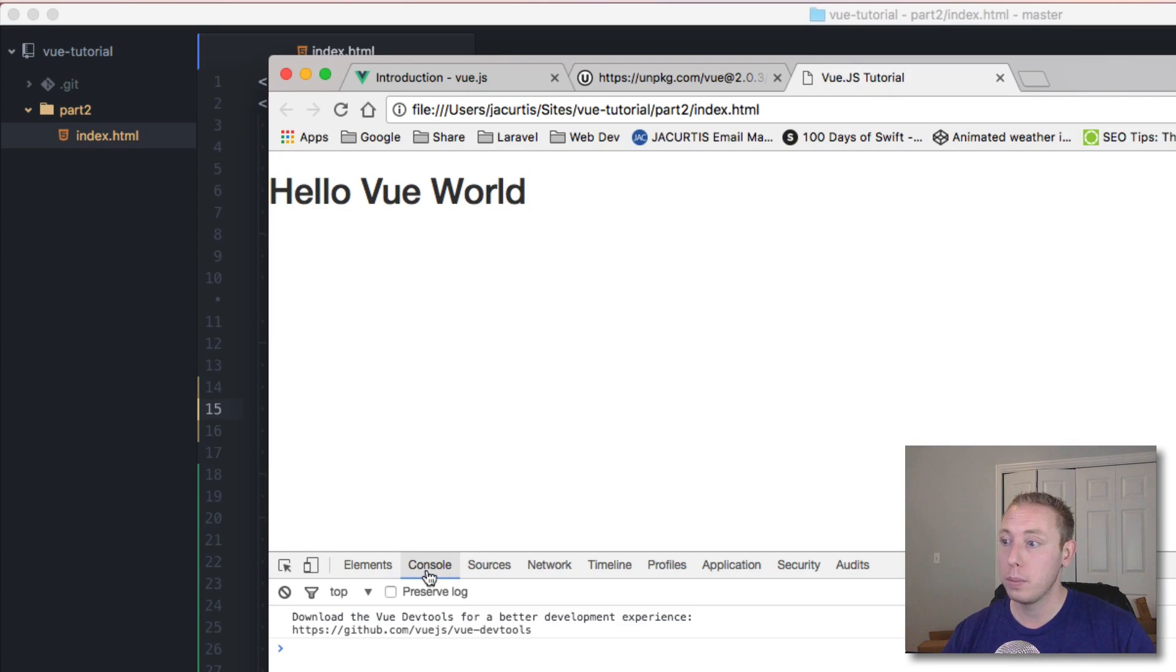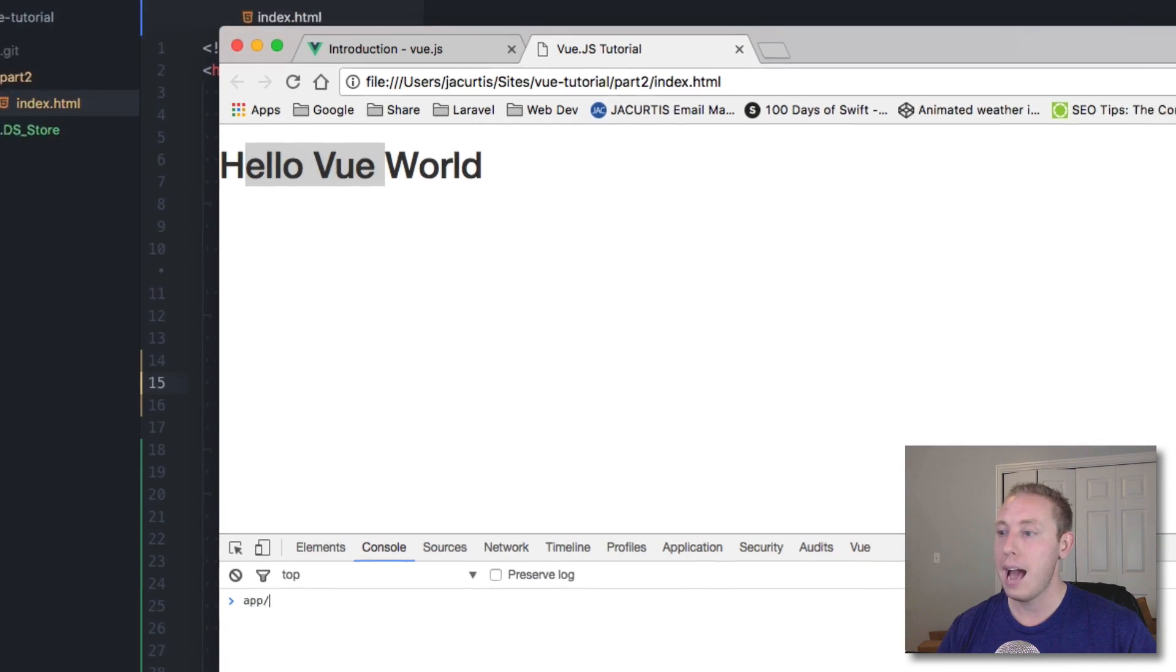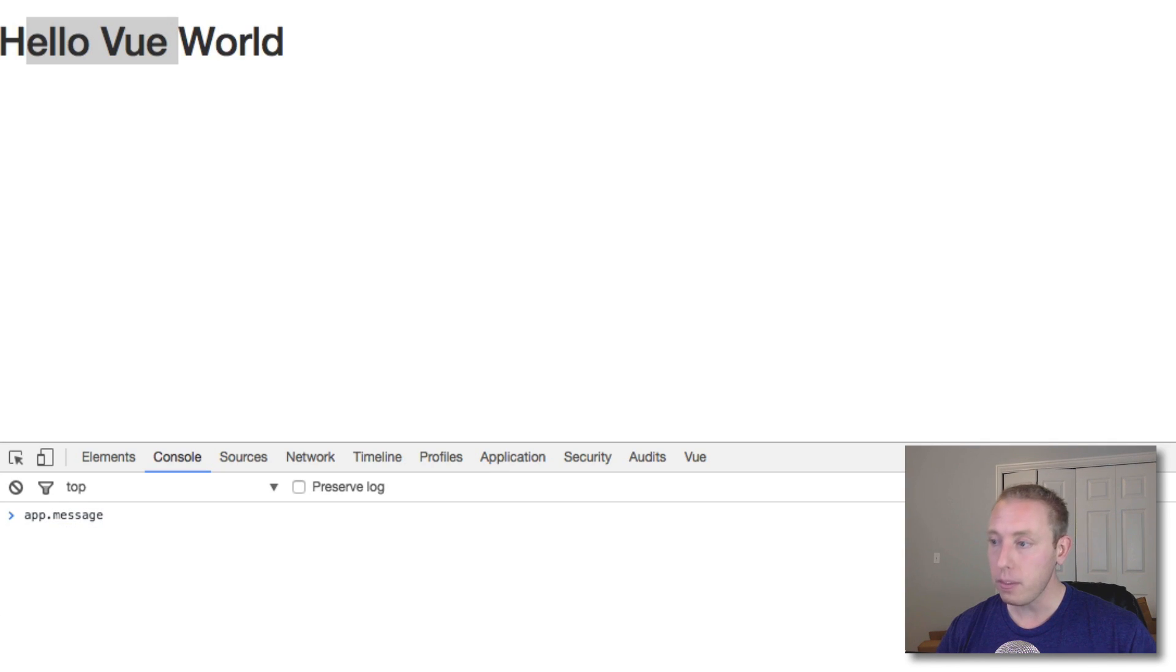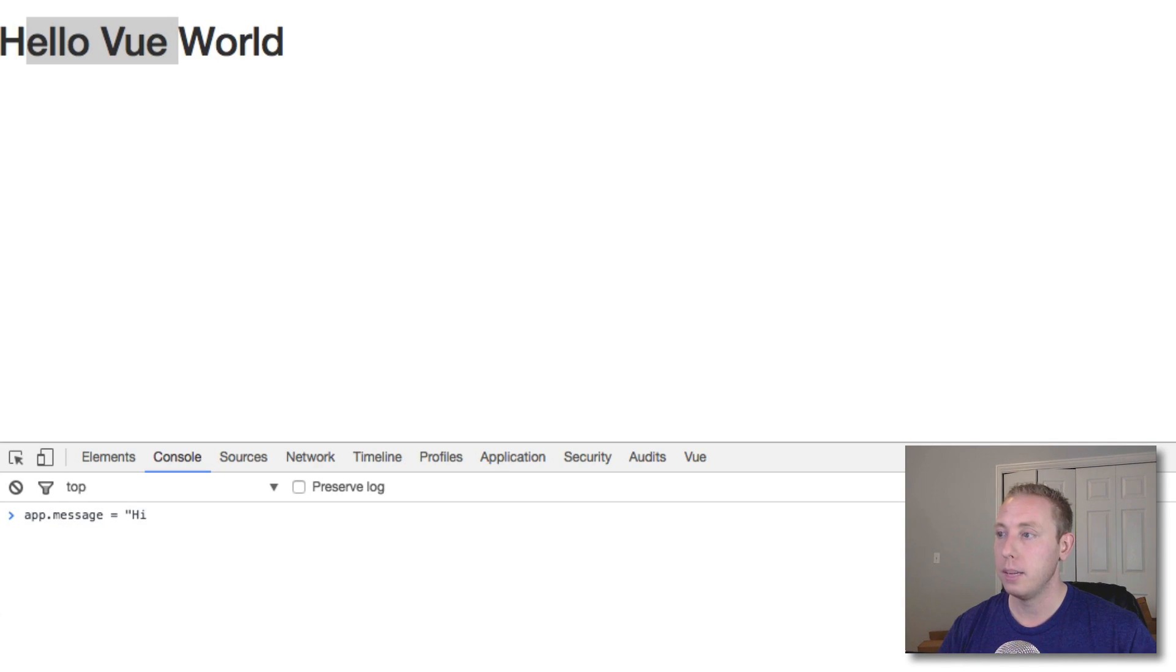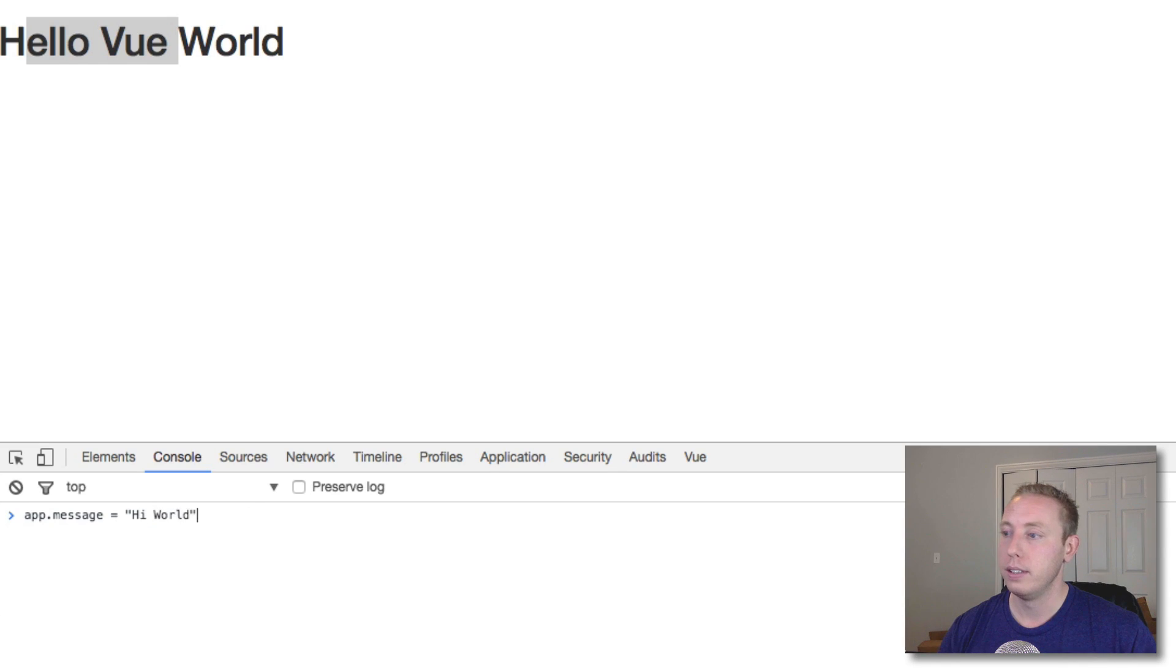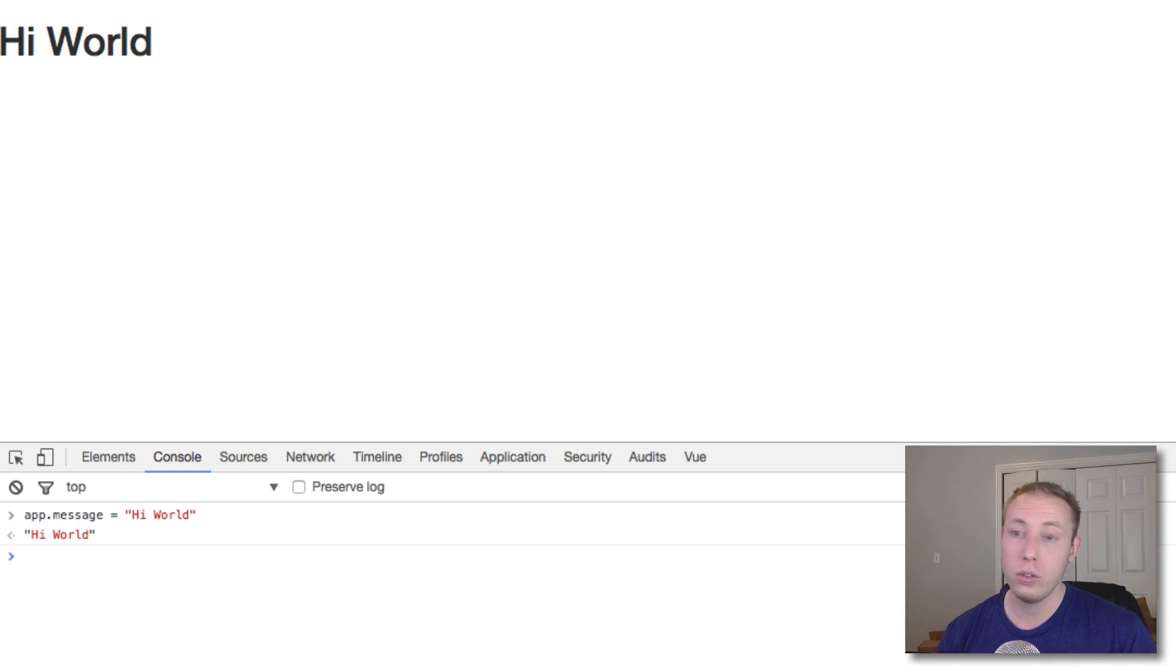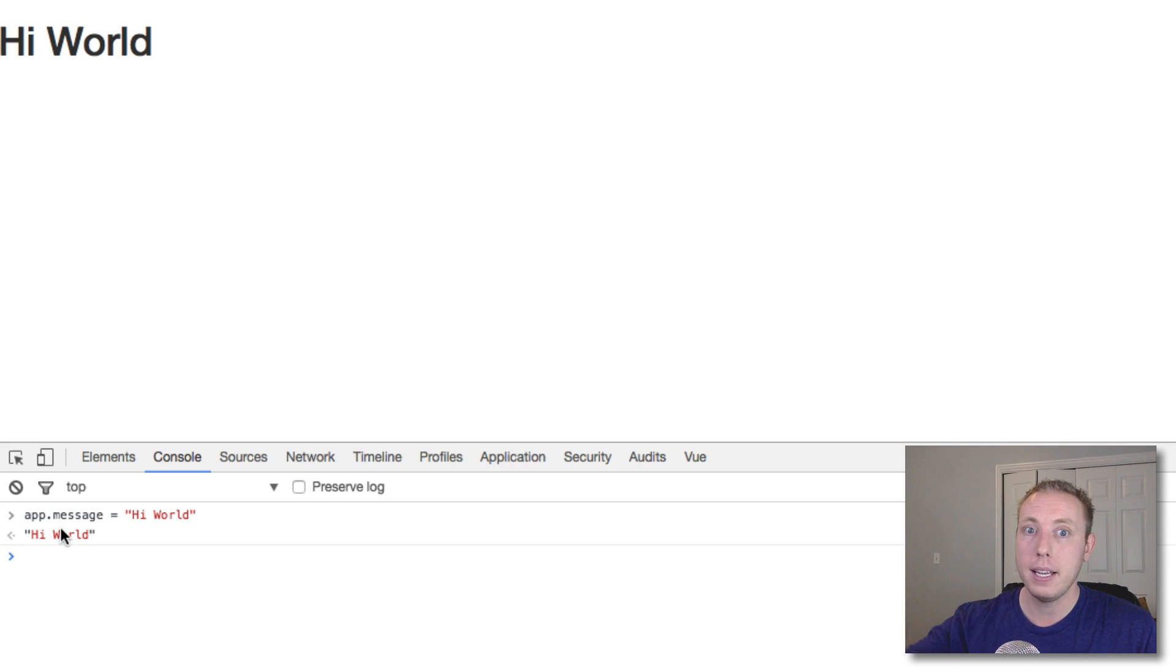If you come over here, let's inspect the element real quick and go into our JavaScript console. Let's go to app.message and set it equal to 'hi world'. You can see that it updates immediately.